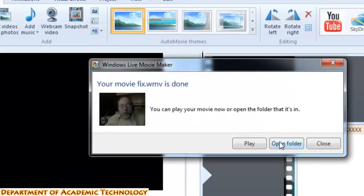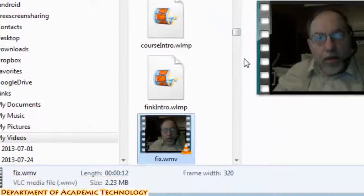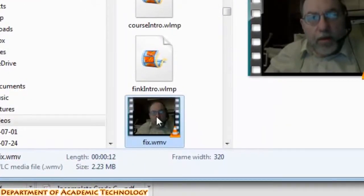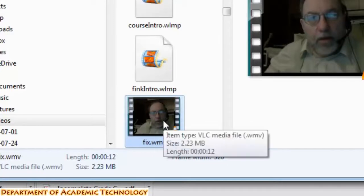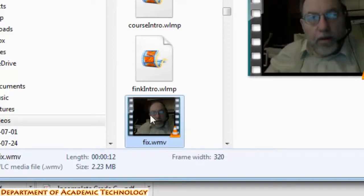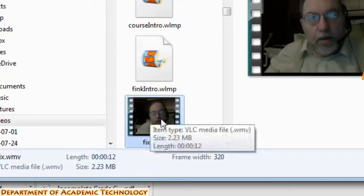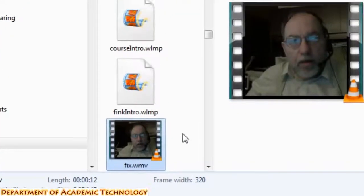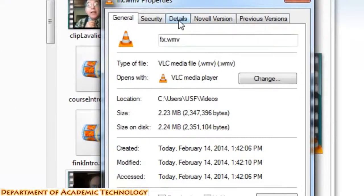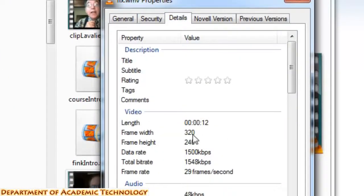Then you'll be able to open the folder that the video is in, and when you move your mouse over it, you'll be able to see how big it is. This is 2.23 megabytes in size. If you choose its properties by doing a right mouse click, you'll be able to see through details that the movie is 320x240 pixels — that's the frame height and the frame width.